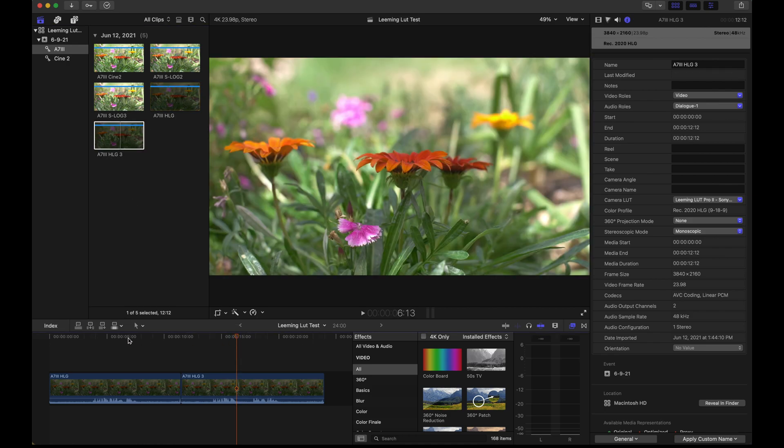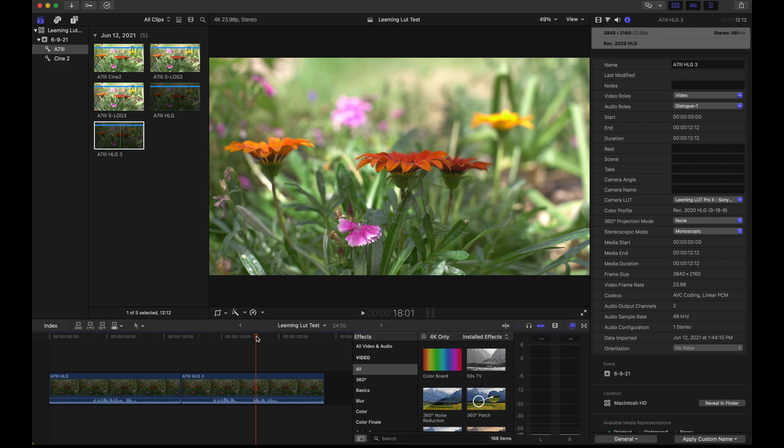Either way, once the LUT is applied, they look perfectly normal in the timeline. All right, so that ends the tutorial. I hope you go out and check out the LUTs.